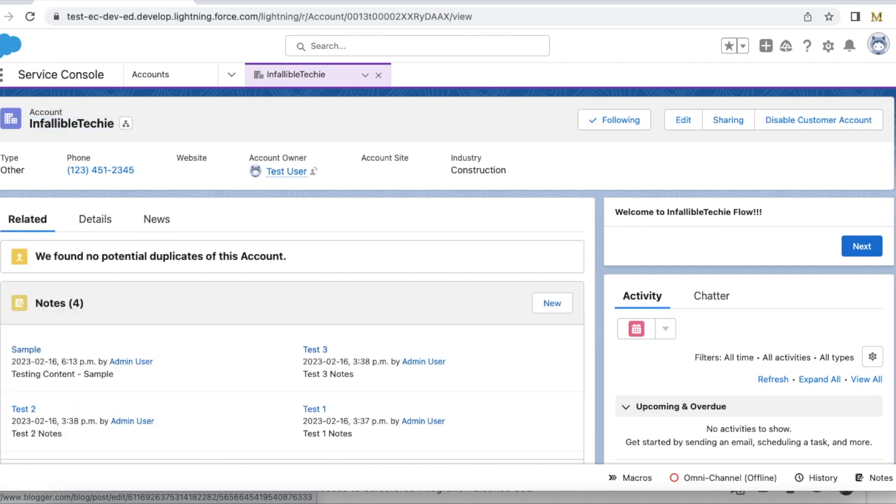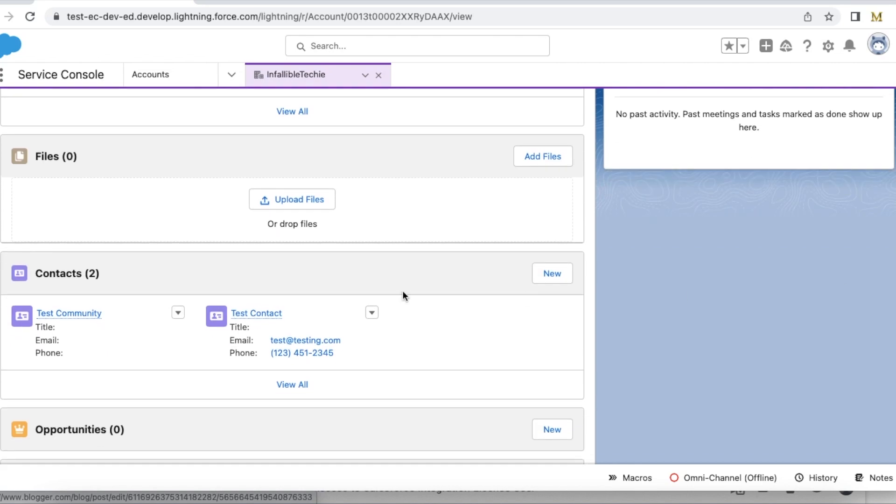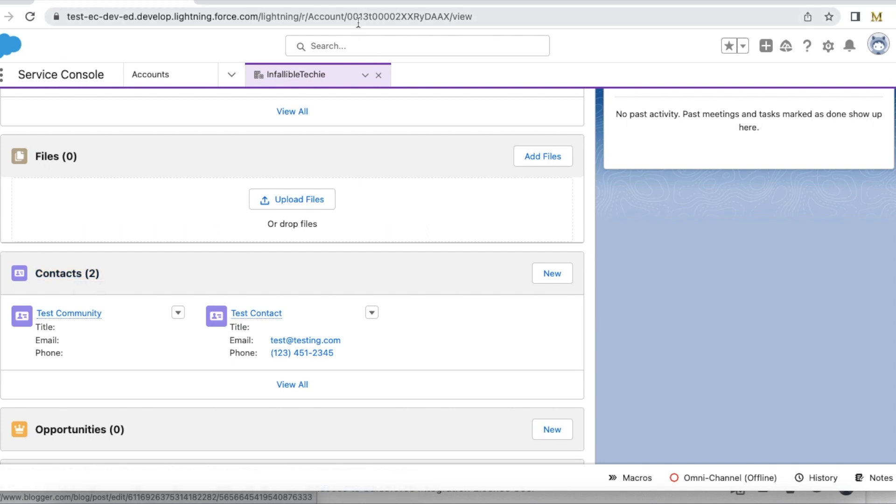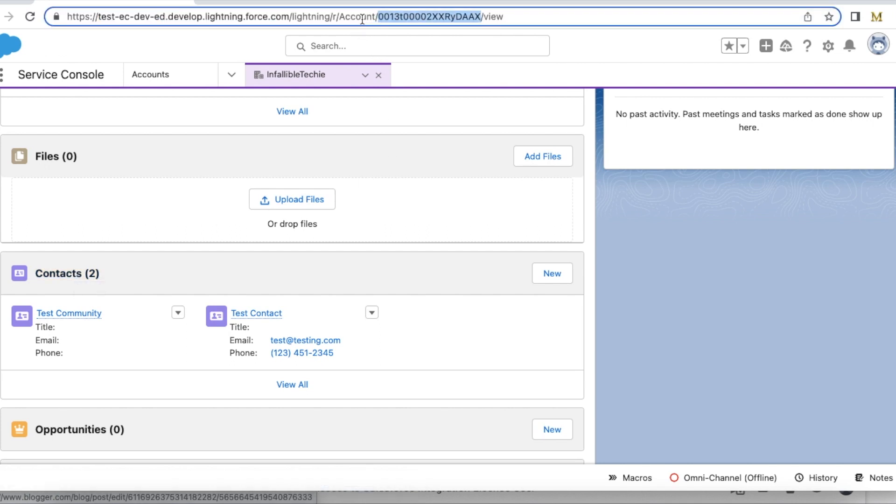If I go to related, I can find a couple of contact records. If I wanted to fetch the account record along with the contact records, we can make use of sub-query when using SOQL in Salesforce REST API.